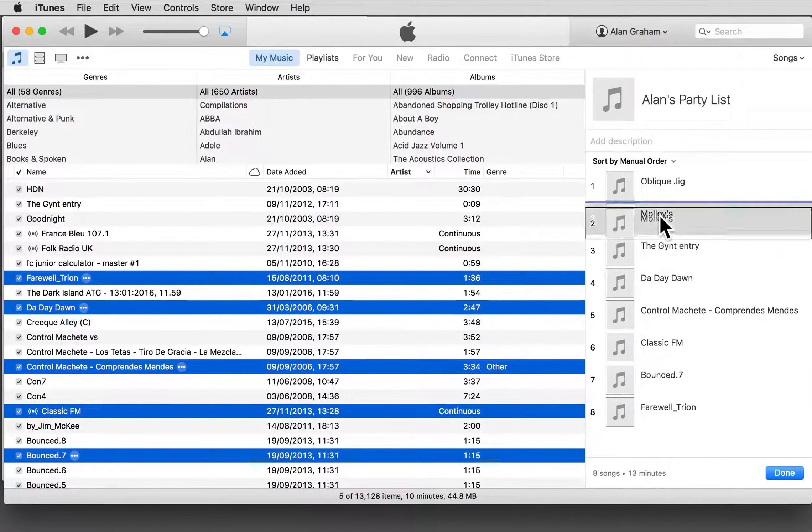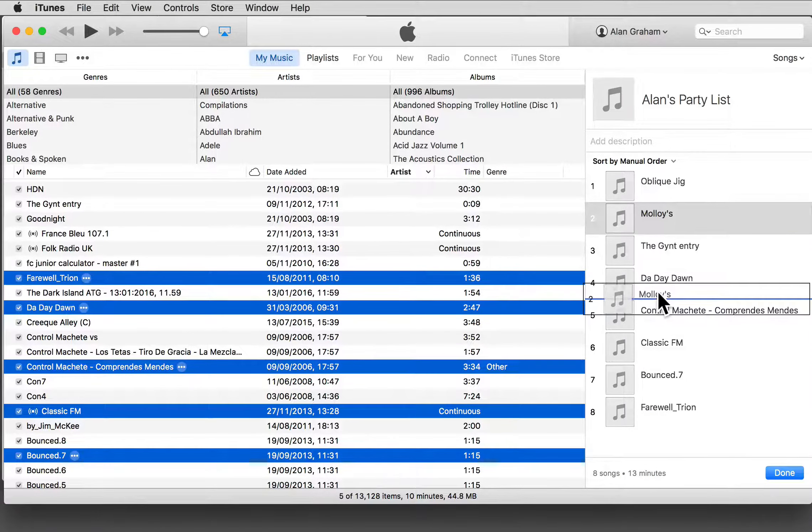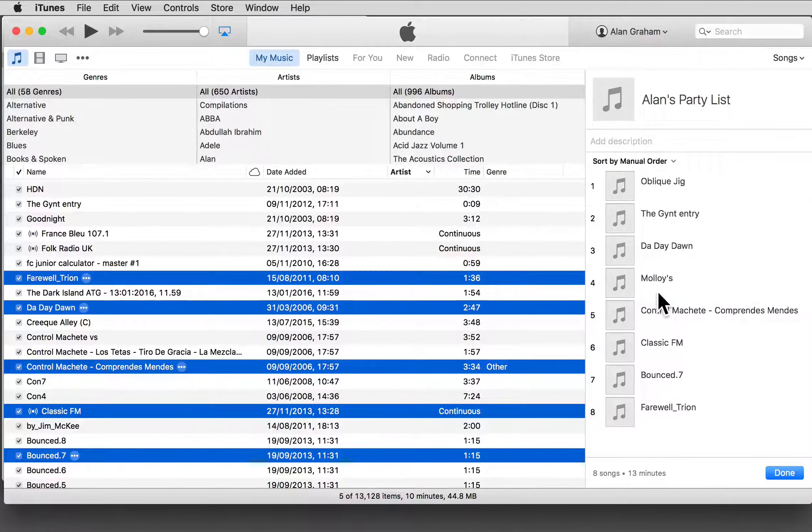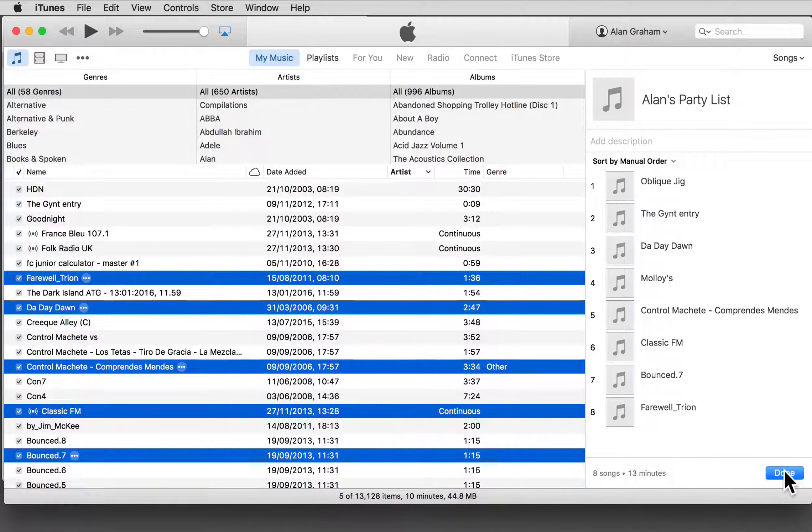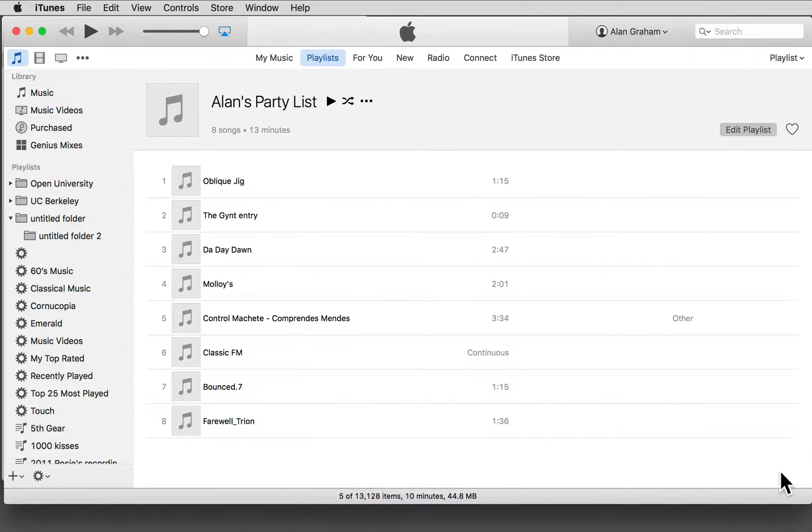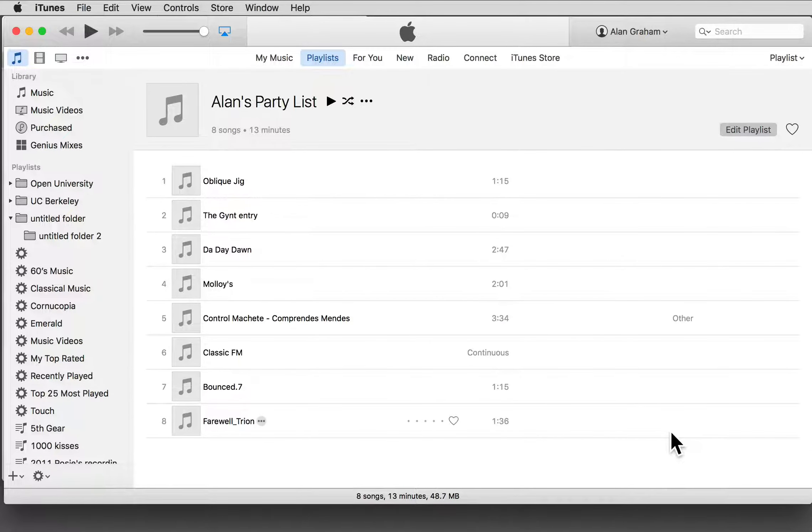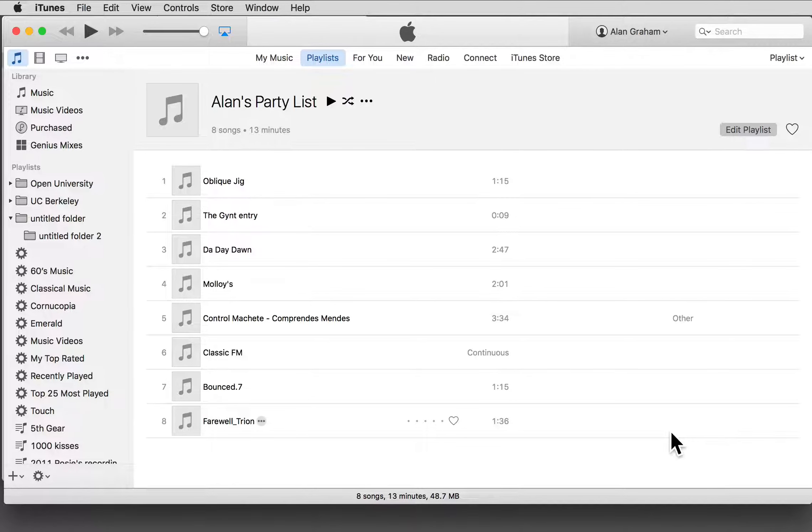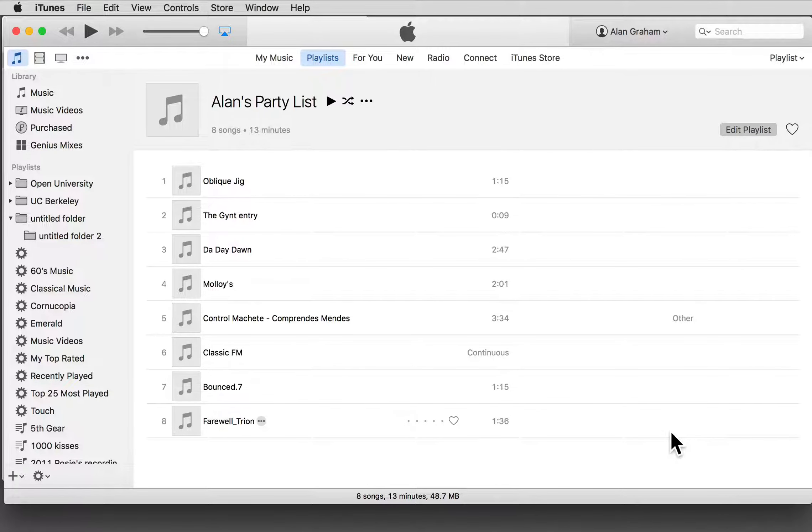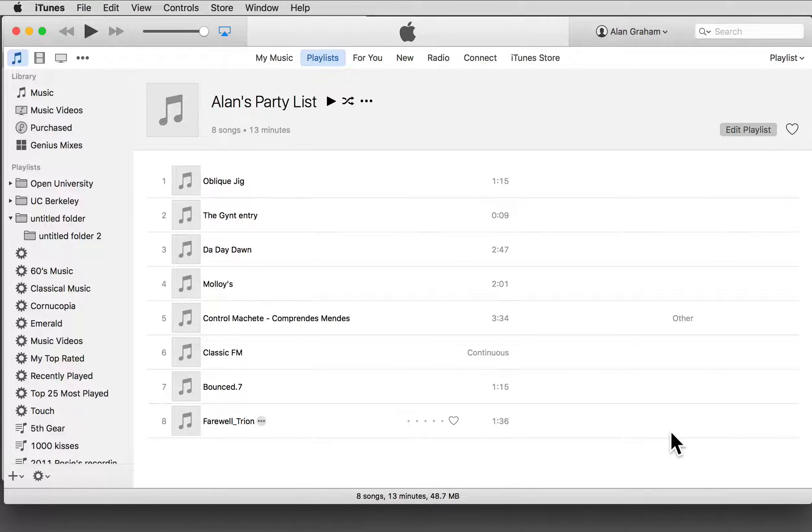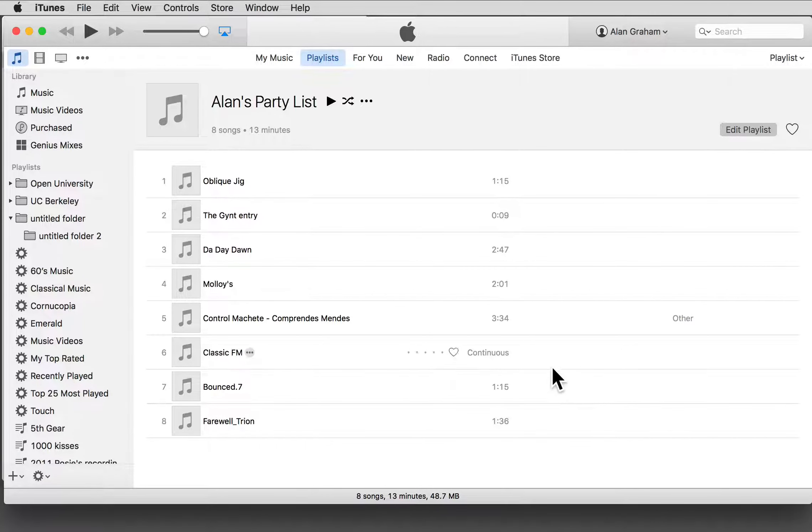Click Done when you're happy. And by the way, don't panic if you select and delete a track from your playlist. You haven't deleted it from your music collection, just from this playlist.